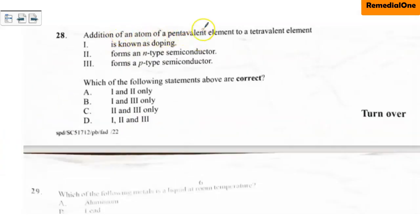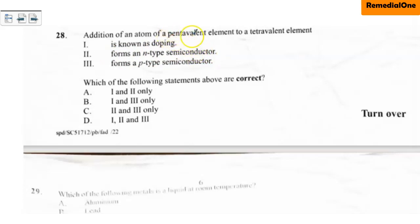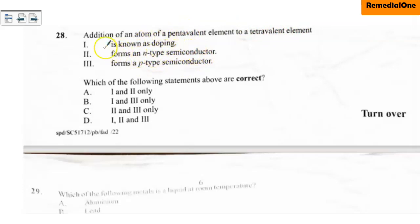Question 28: Addition of an atom of a pentavalent element to a tetravalent element. Statement I — it is known as doping — is correct because we are adding impurities to another element. Statement II — it forms an N-type semiconductor — is also correct because adding a pentavalent impurity to a tetravalent element forms an N-type (extrinsic) semiconductor. Statement III — it forms a P-type semiconductor — is not correct; a P-type semiconductor is formed when you add a trivalent element to a tetravalent element. So the correct options are I and II only, which is option A.